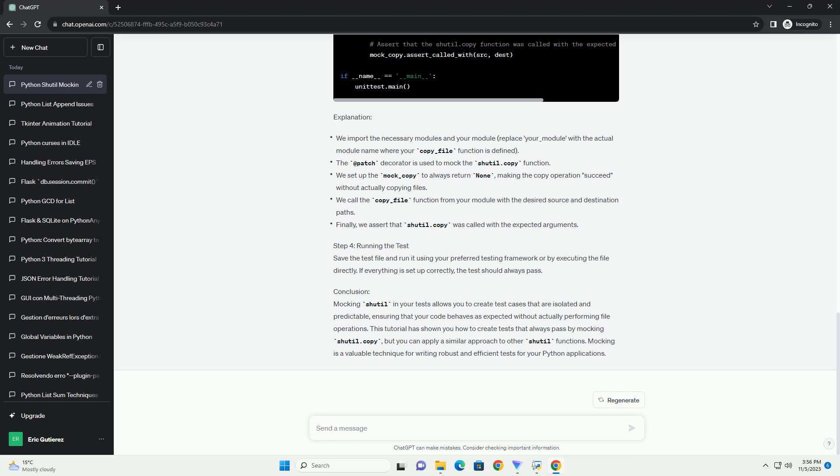Step 3: Writing the mock test. Now, we'll create a test case that mocks the shutil.copy function using the unittest.mock library to ensure that it always passes. Here's an example of such a test case.